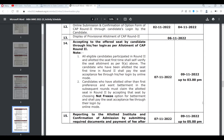As soon as you get your allotment, first check which college you got — whether you got a betterment or not. There are three cases: Case 1 — you applied a list of colleges but got none. Case 2 — you tried for betterment but did not get a better college. Case 3 — you tried for betterment and actually got a better college.